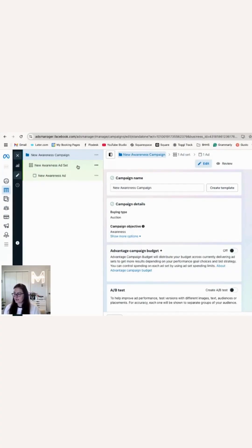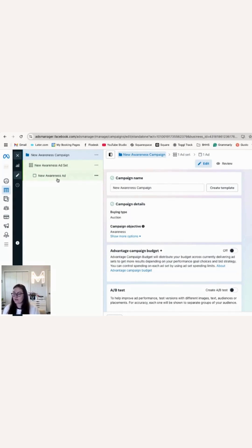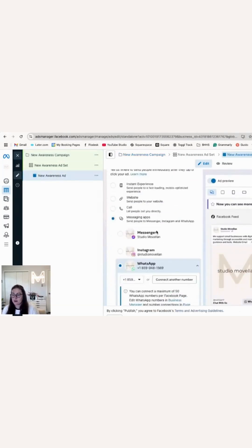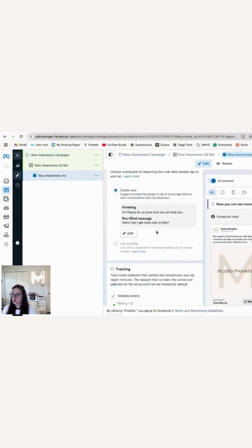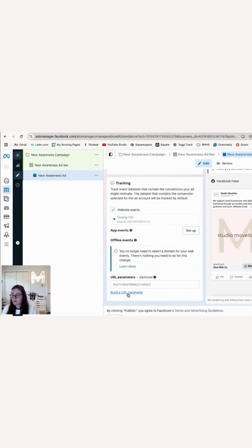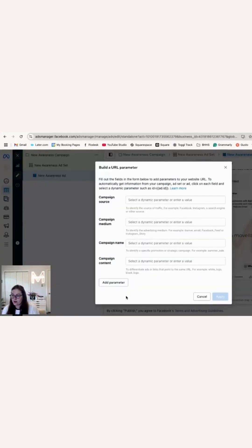We're in the back end of the Meta Ads Manager. I've just created a new sample campaign, and in order to find where you put in your URL parameters, you're going to go down to New Awareness Ad. You're going to scroll down to the bottom until you hit Tracking, and then build a URL parameter.